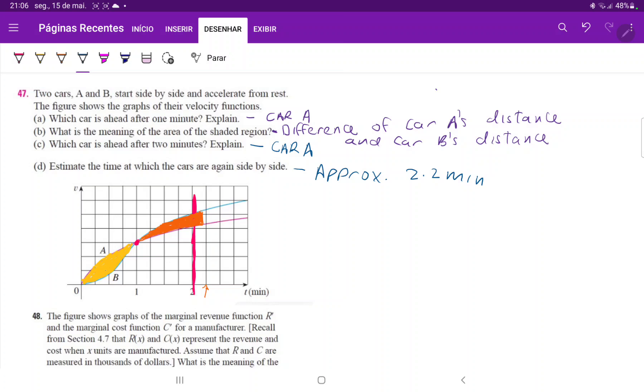So all we did really was use the notion of area beneath the curve, and then kind of compare the difference of the areas between the curves of A relative to B.